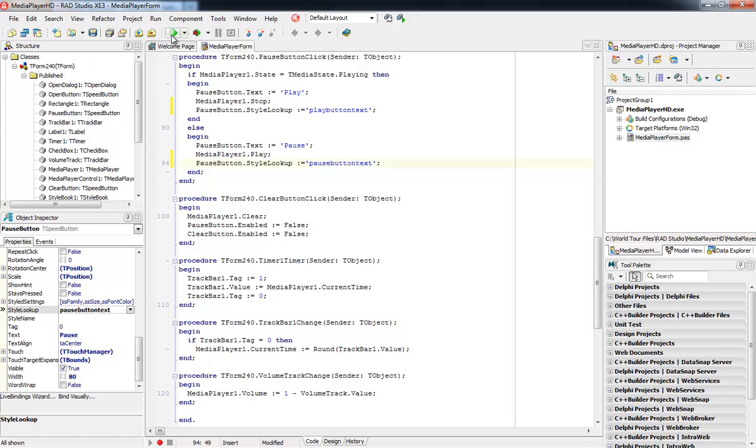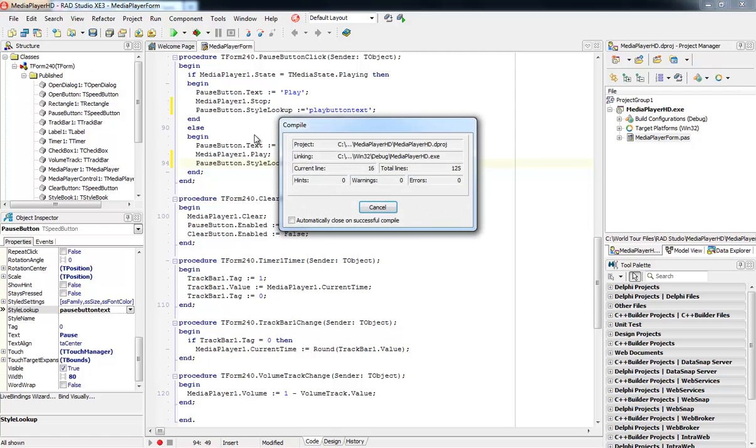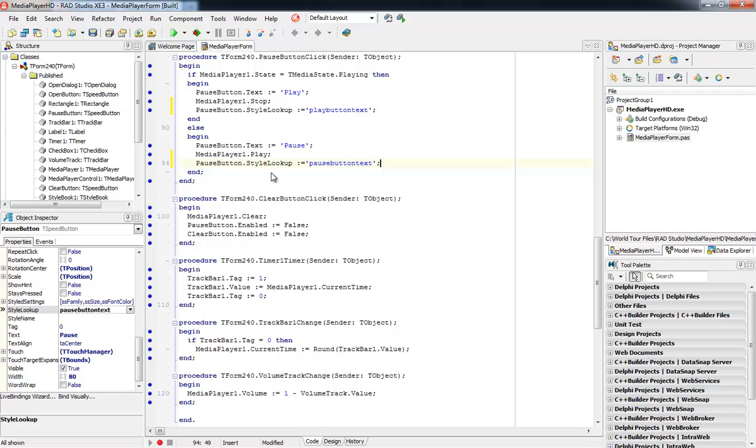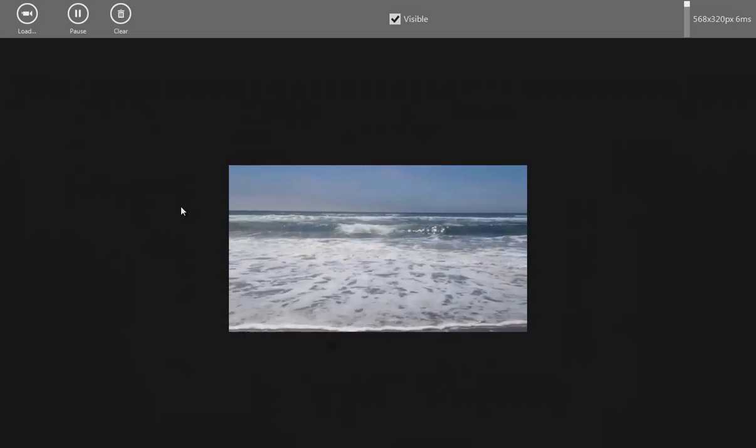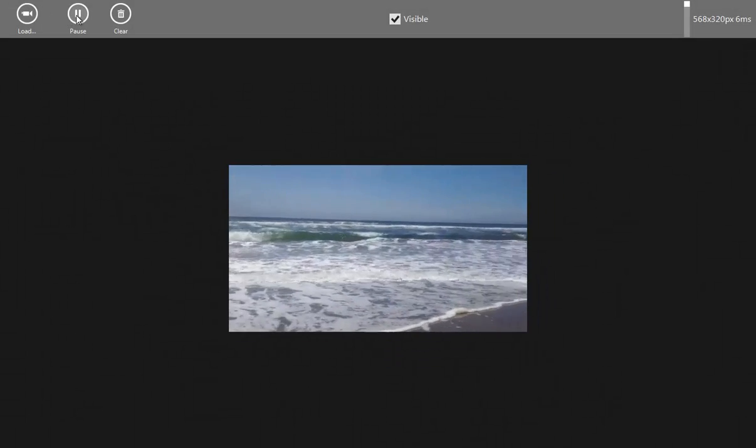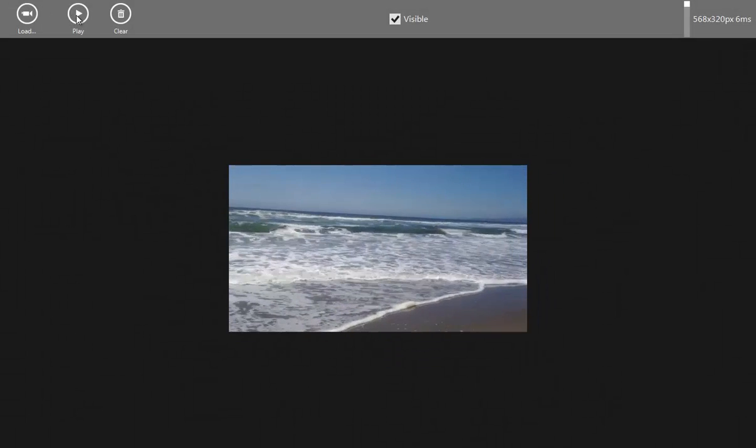So let's run this application. Here we're quickly going to load one of the videos I have on my machine, and then you'll see if I click Pause, the Play button will appear, and when I hit Play, the Pause button will appear.